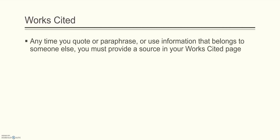Anytime you quote or paraphrase or use information that belongs to someone else, you must provide a source in your Works Cited page. Let me show you how to set that up.